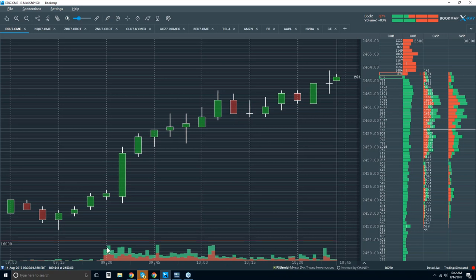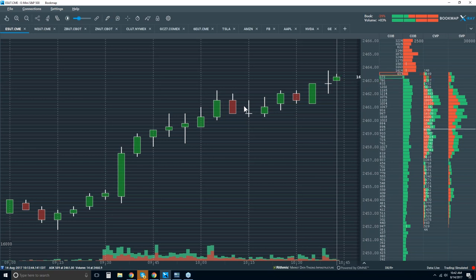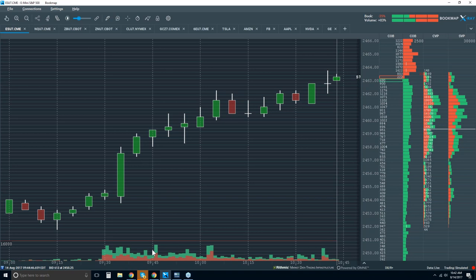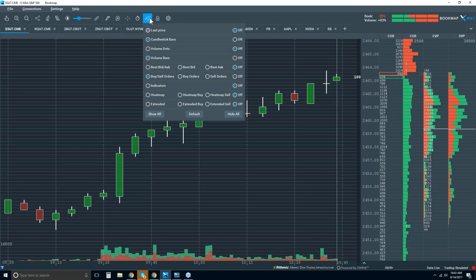Here's a five-minute candlestick chart in Bookmap. You can see the 9:30 open, and between each vertical dotted line is 15 minutes of data. The problem with this candlestick chart is it's just open, high, low, close for each five-minute period — that's all the data you're getting. There's so much more data needed to make insightful trading decisions. We have a volume sub-chart, but we have no idea where the volume took place or what type it was.